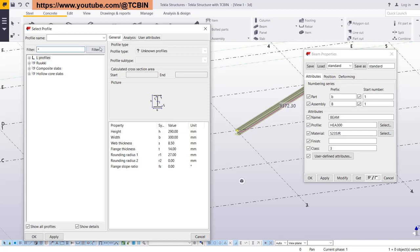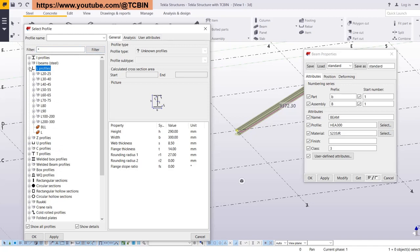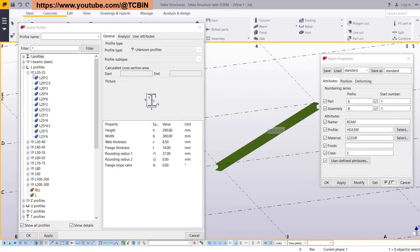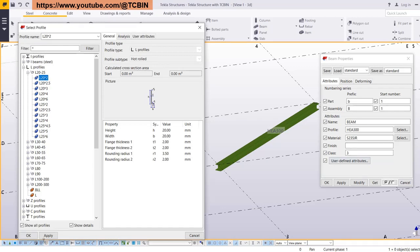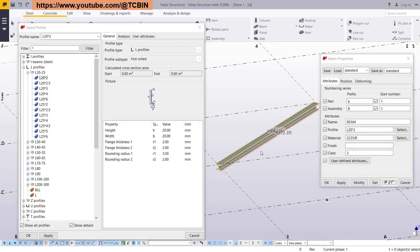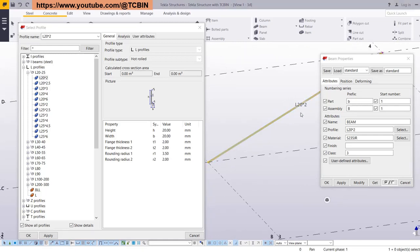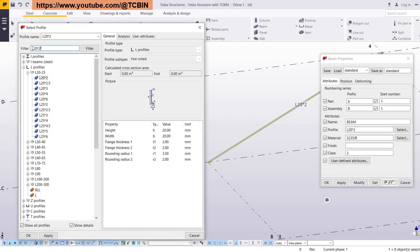I am expanding the L-kind profiles and here we have the L 20 to 25 range. From this range I am going to select a profile and press Apply. The profile appears on the member. I am modifying the member by selecting it — the member has already taken the profile. I copy and paste it on the filter and you can see the profile is getting highlighted.